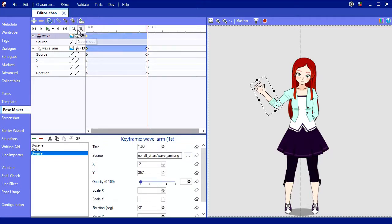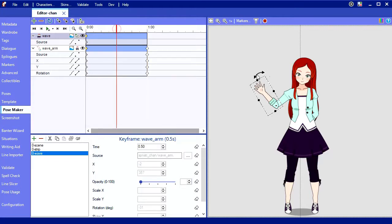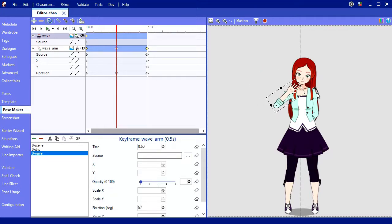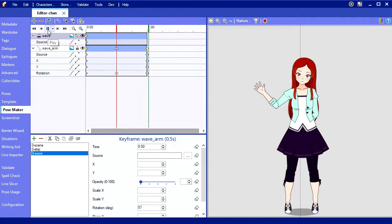Okay, now to make the other side of the wave at the halfway point of the animation. I'll move the red time marker to the halfway point and then rotate the arm to the other side. Okay, so I'll play it and look. Hi there, Editor Chan. That was pretty good.